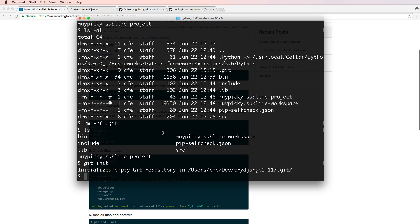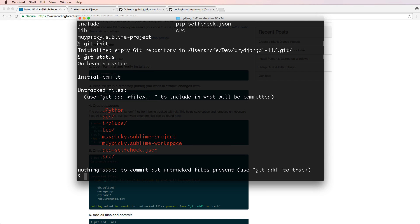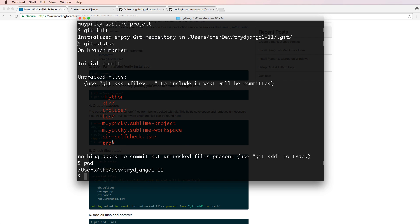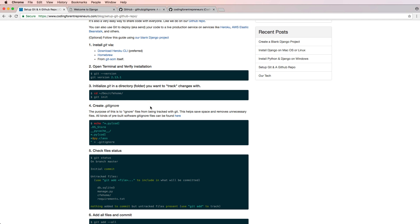Now we do `git status` — this is a common command — and you can see all of the untracked files inside the directory. There are a few things we definitely don't want to send to a remote repository, like Python executables, virtual environment files (bin, include), pip self check, and possibly Sublime project files. We might only want the src folder, and even then not everything inside it.